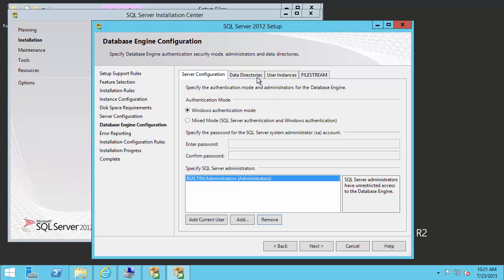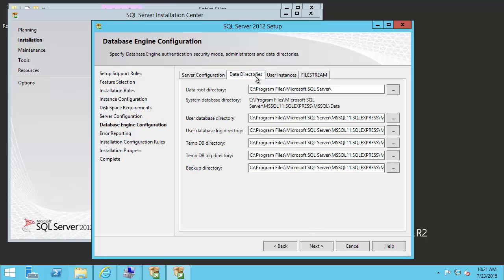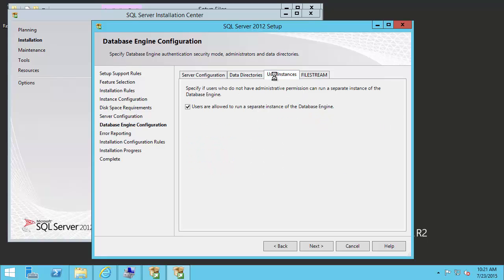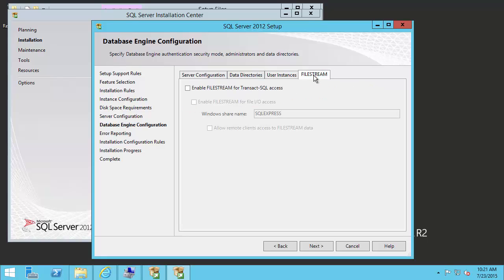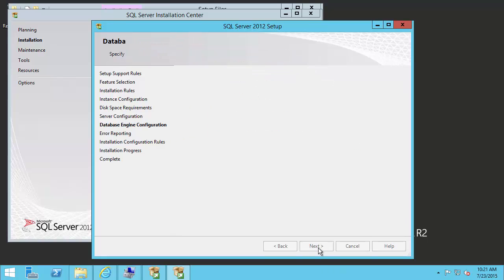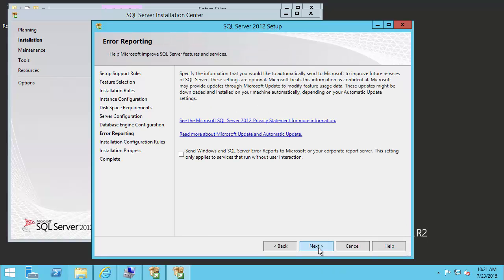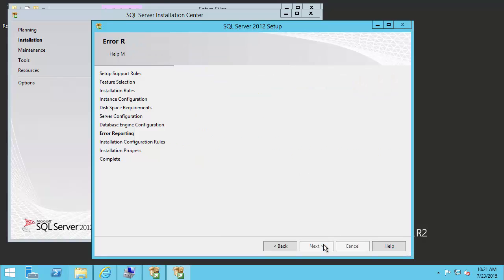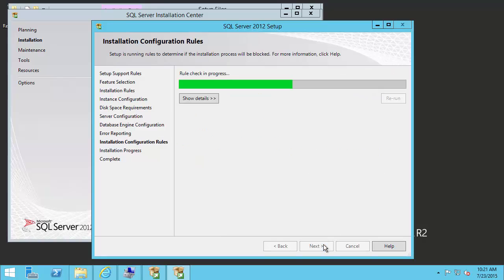Next, we can check on the data directories tab. We're going to leave these as default. User instances, we're going to disable, as it is not used by PI AF. And file stream, we're going to leave the default. We can then select next. Error reporting is our final configuration option before the install proceeds. This is completely optional, but I'll go ahead and check the option to send these errors. And click next, which will begin our install.